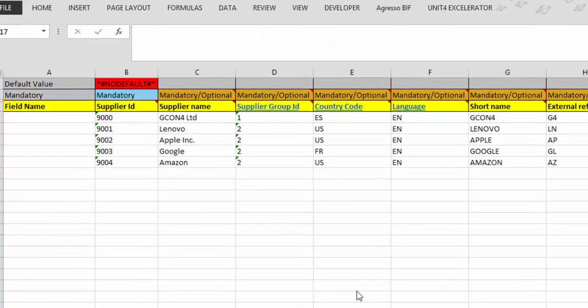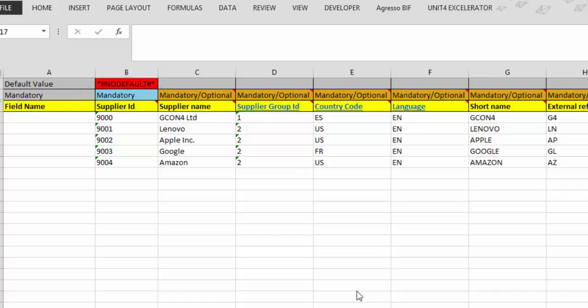The generated template has all the tabs we selected: the Supplier tab, the Address tab, the Relations tab, and the flexi field tab. It also includes the Accepted Values tab and sample rows, because those options were selected. Now we can start populating the data. Key things to know: we must fill all columns marked as mandatory; columns marked optional can be left empty.